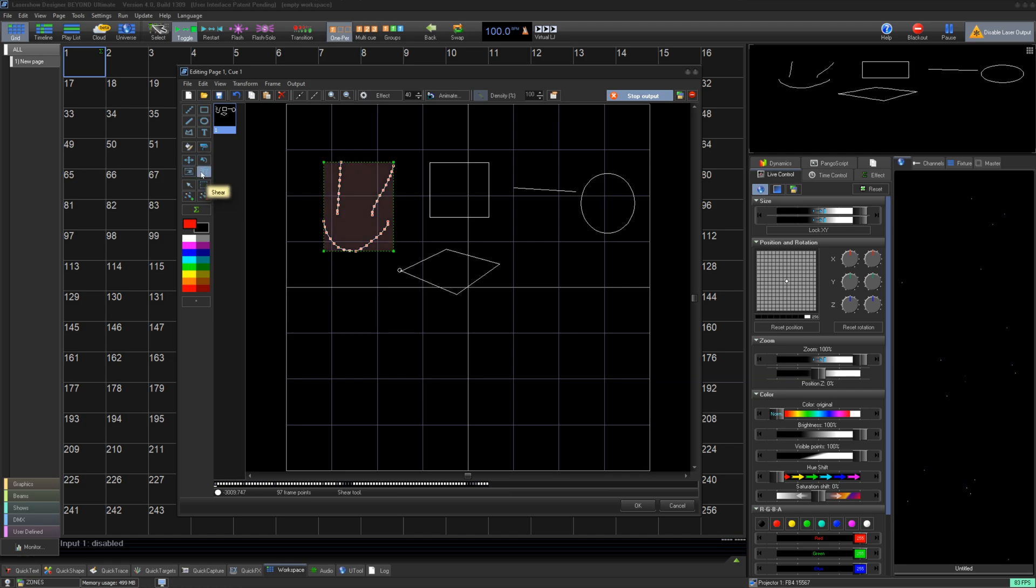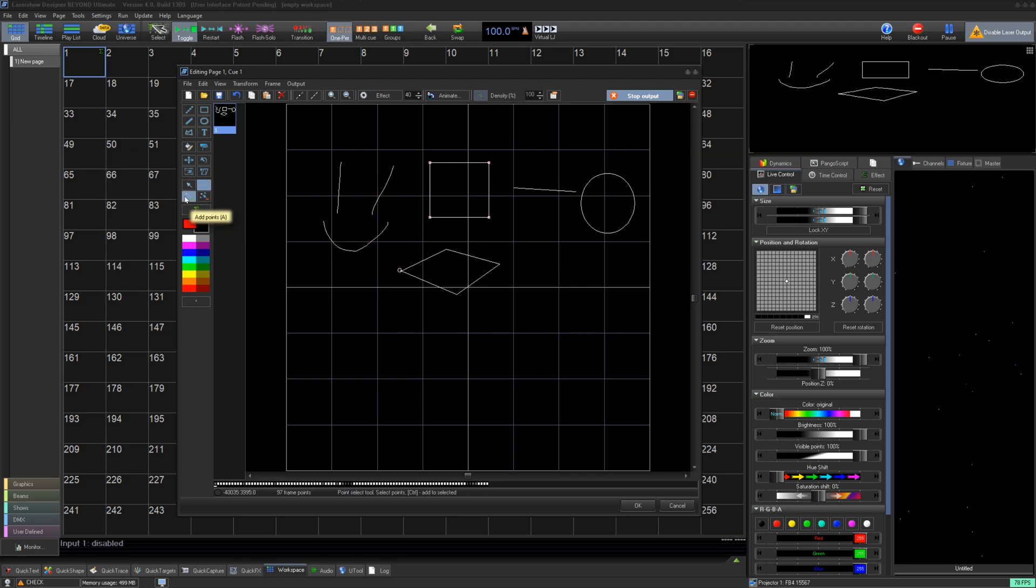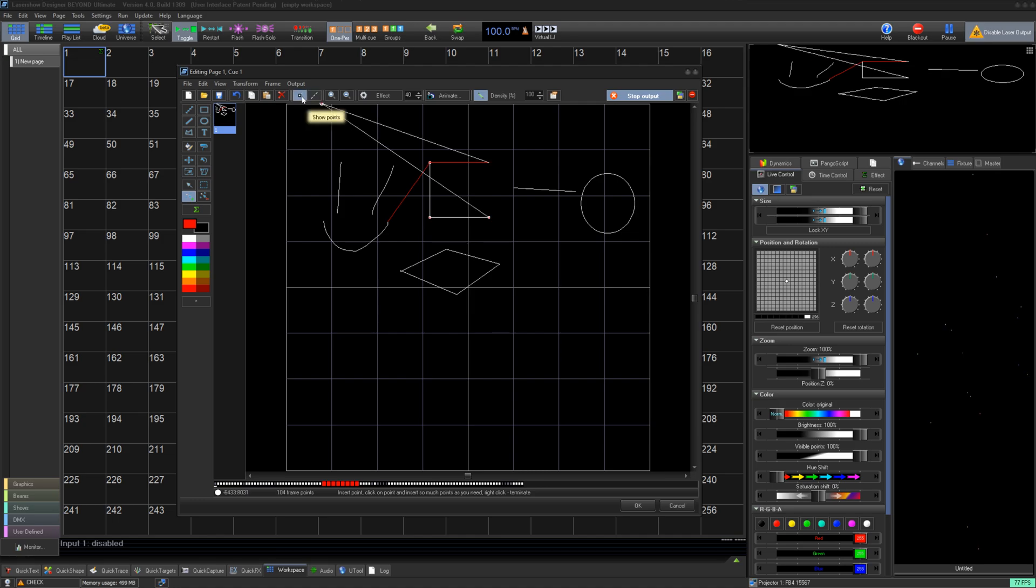Here you can select points one at a time, or do a square selection to select points to modify. And how can we modify them? Well, you can add or remove physical laser hardware points using the add or remove points tools. And to know how many we are removing or adding, we can use the show points option from earlier.